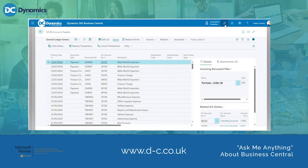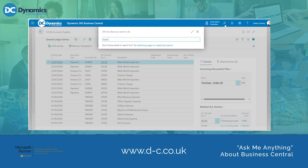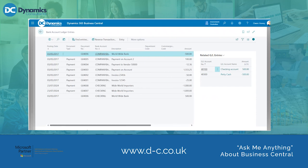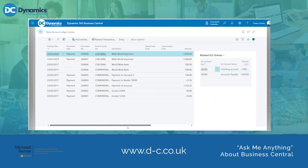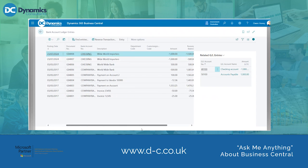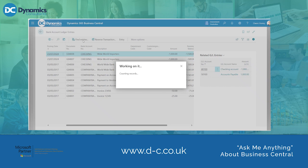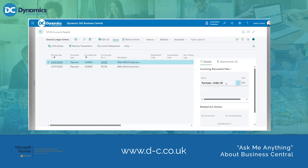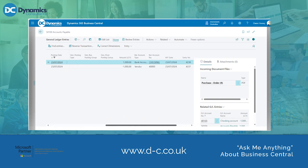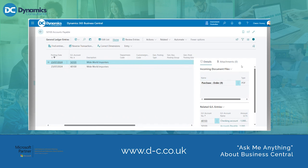We can also double check this by going and searching for the Bank Account Ledger Entries. If I filter by posting date in descending order, as you can see our most recent payment journal is there. If I then click Find Entries to this page and view the GL entries, we can see our payment amount from our payment journal of £1,000 to this bank account. We can also see within the fact box the Incoming Document Files the document we originally attached.